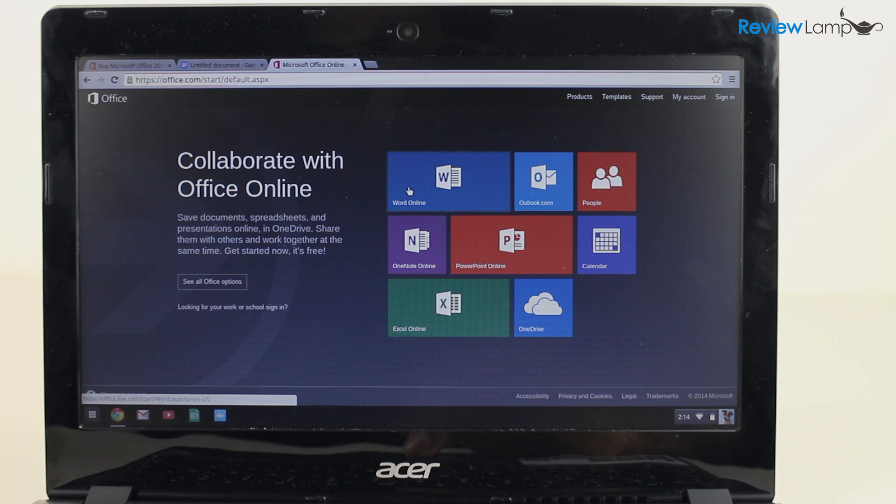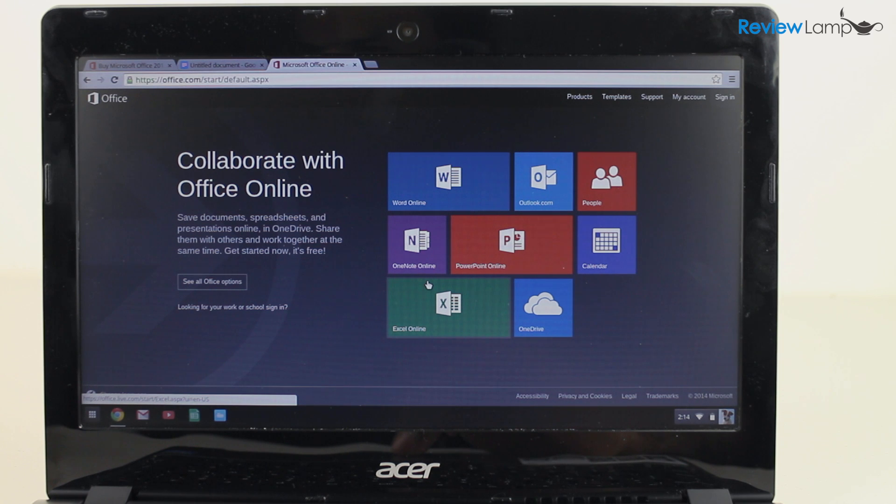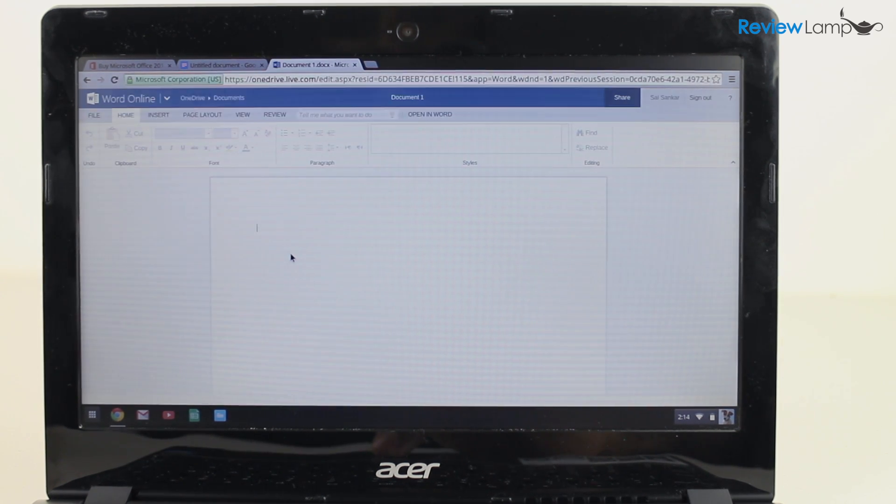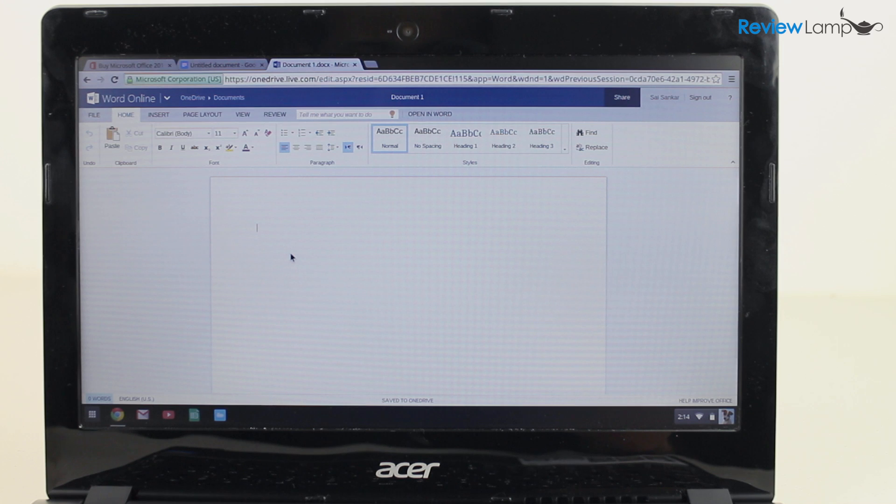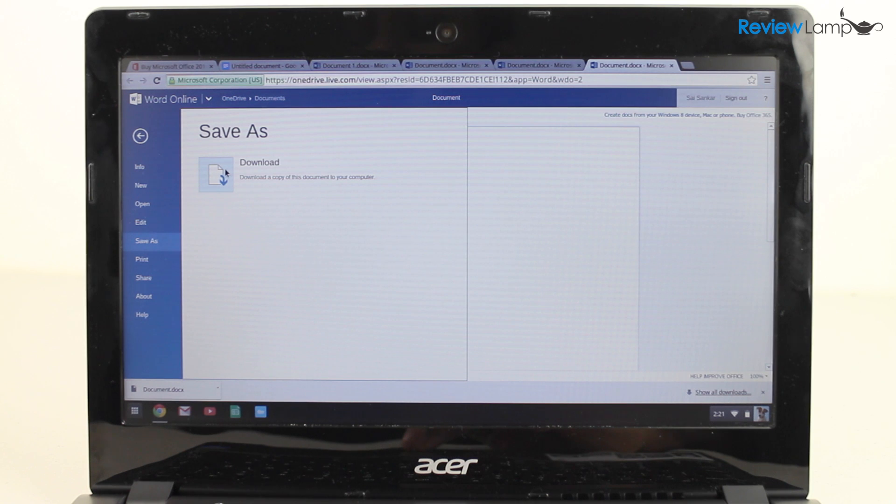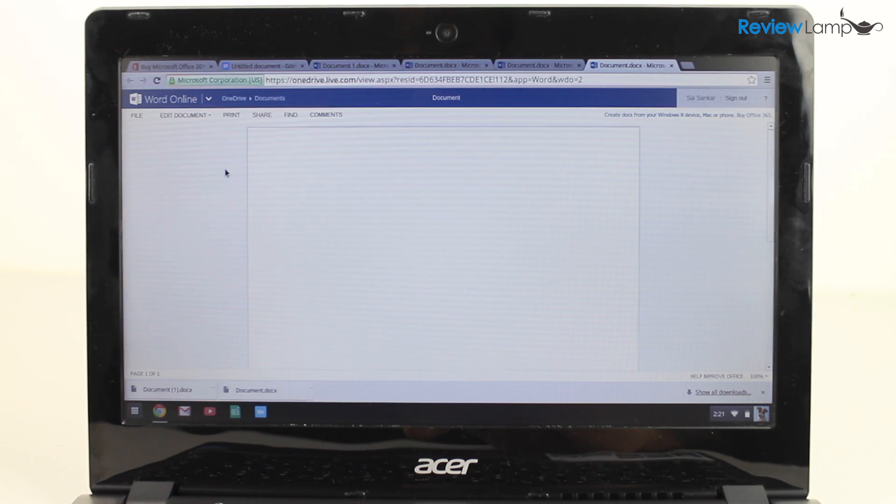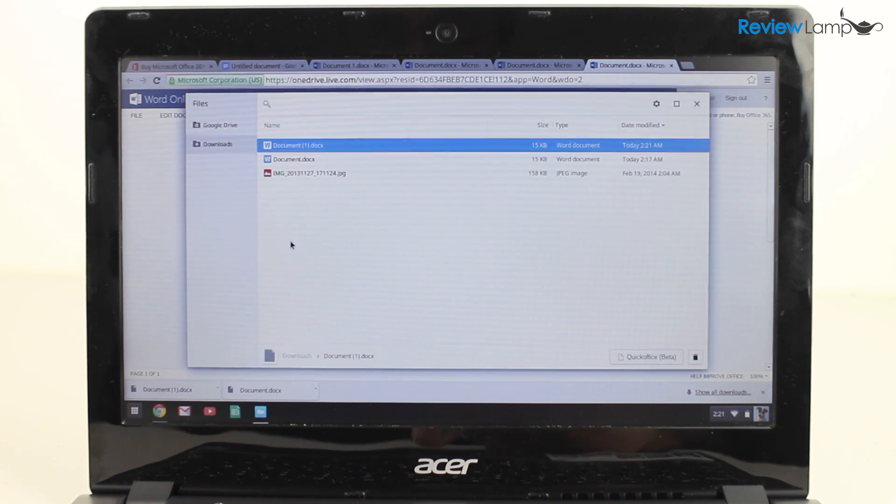Strangely, Microsoft themselves have somewhat solved this problem. Microsoft offers free online versions of all its popular Office apps. These web apps are surprisingly close to full versions of the Office suite. And what's better is that you can even download these documents once you've created them and attach them to an email, just as you would do with an Office document on a Windows PC.